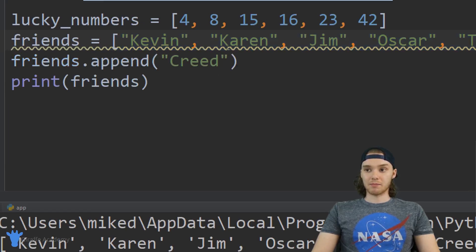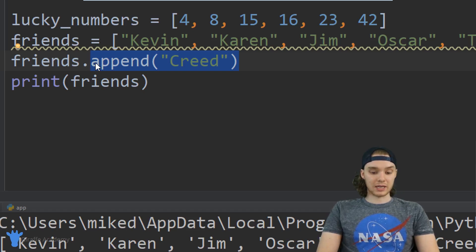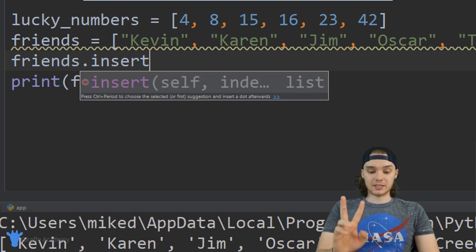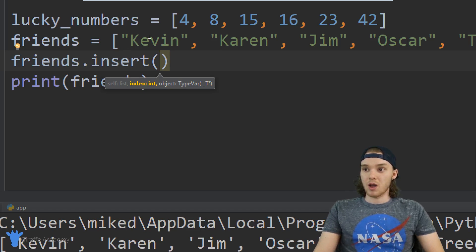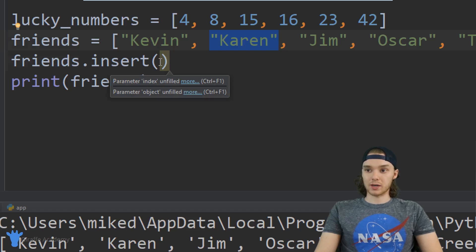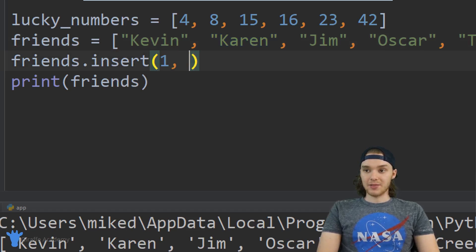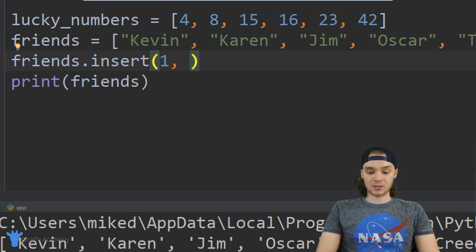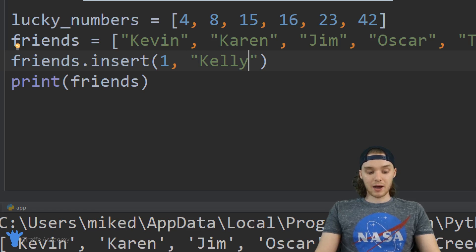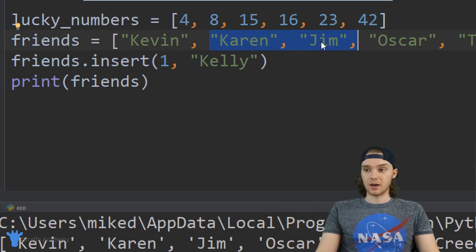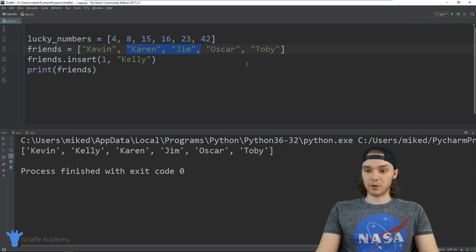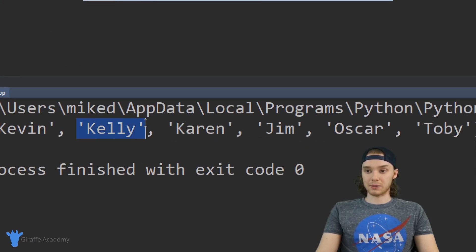But let's say that you wanted to add an item into the middle of the list. There's another list function called insert, and insert is going to take two parameters. The first parameter is the index where you want to insert the item — so let's insert at index position one — and then the second parameter is the name of the element you want to add, so we can say 'Kelly'. Now at index position one we're going to have the value Kelly, and all the other values are going to get pushed to the right. When I run the program, you can see we have Kevin, then this new element Kelly, and then all the other elements pushed off to the right.